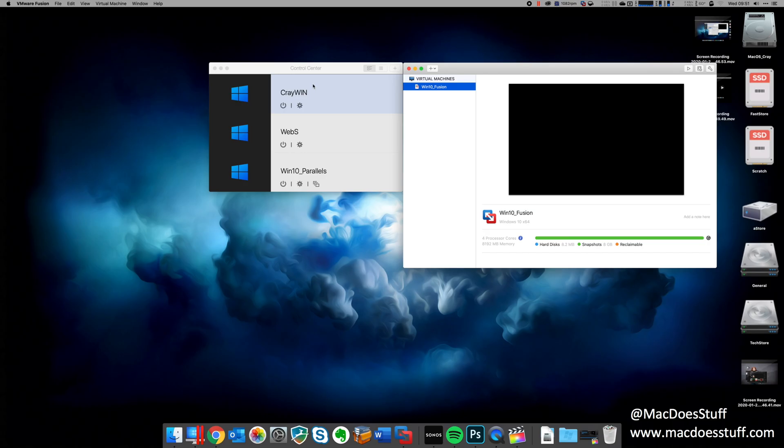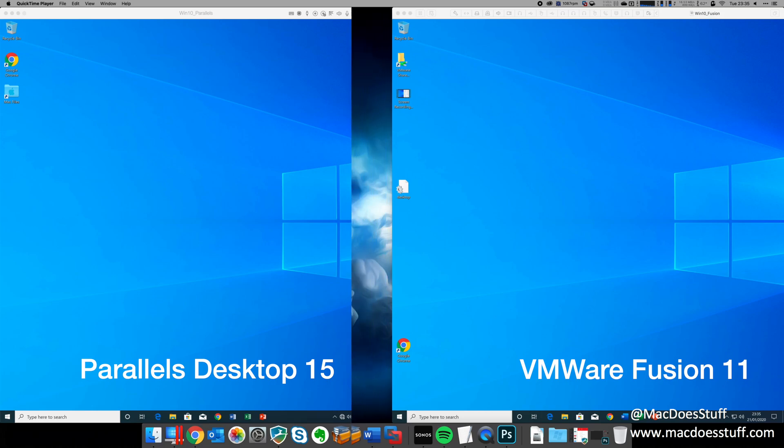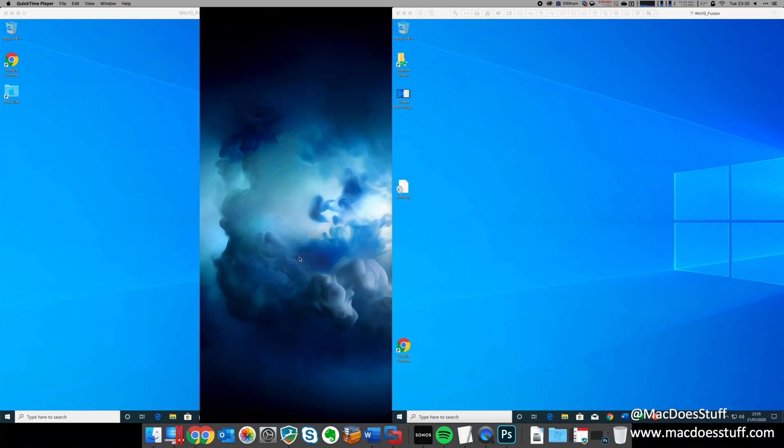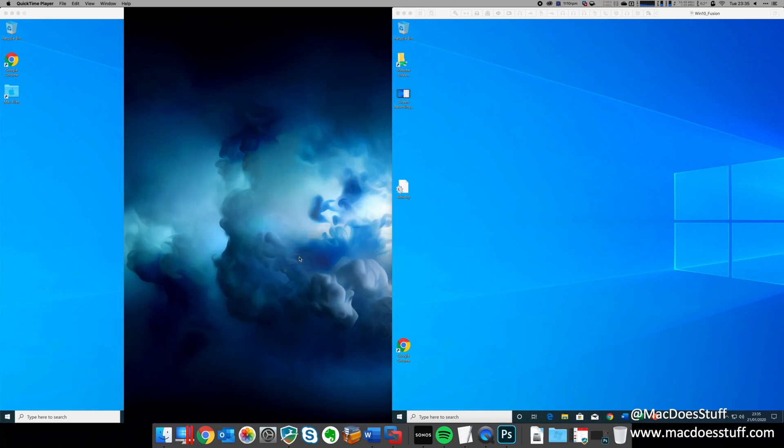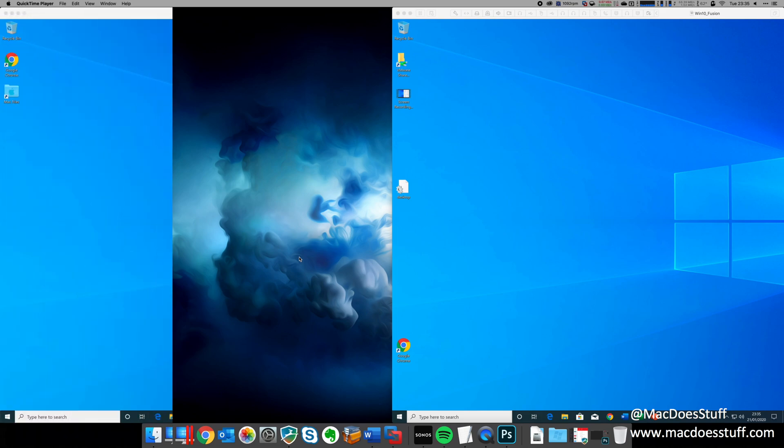The way I'm going to show you this performance comparison is like this with Parallels Desktop on the left and VMware Fusion on the right. Now I don't have both products running at the same time. There are two separate videos. I've just combined them on the screen just to make it a little bit easier to present to you.